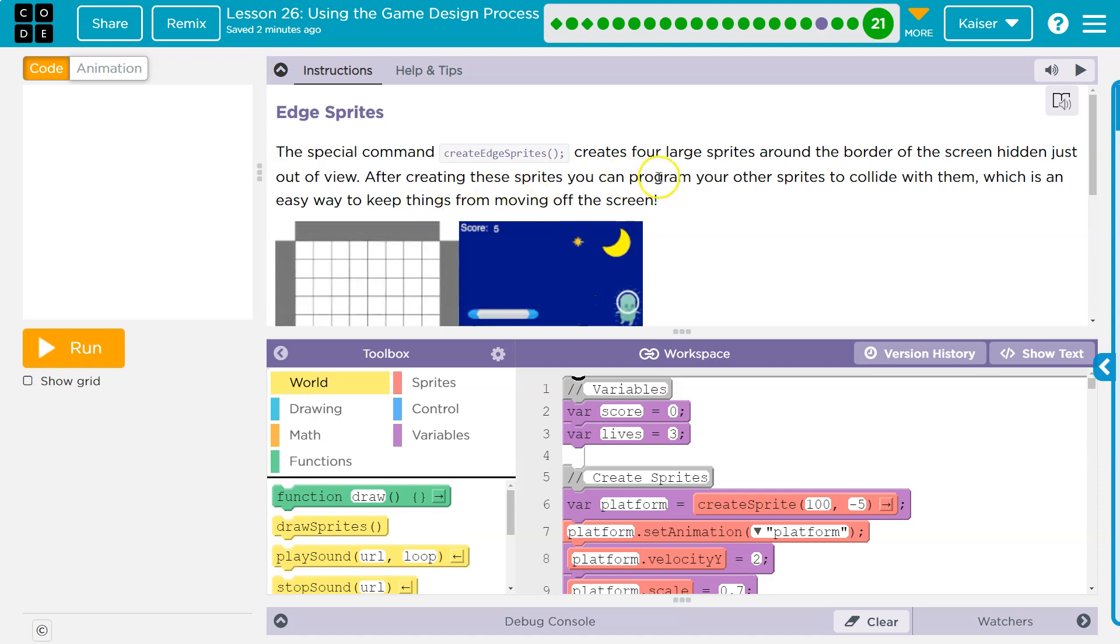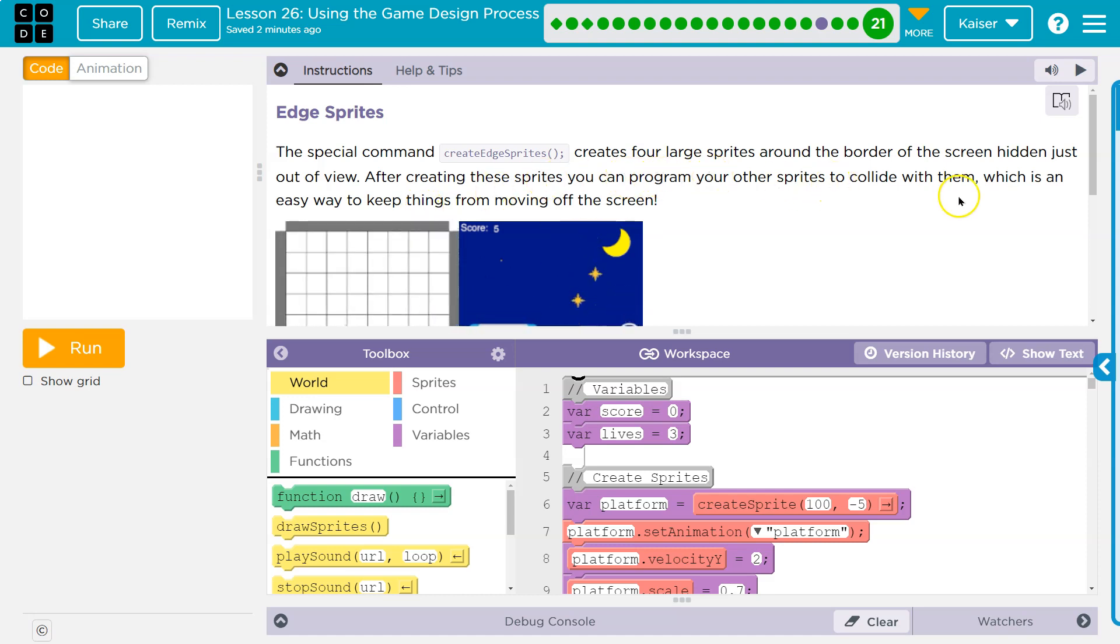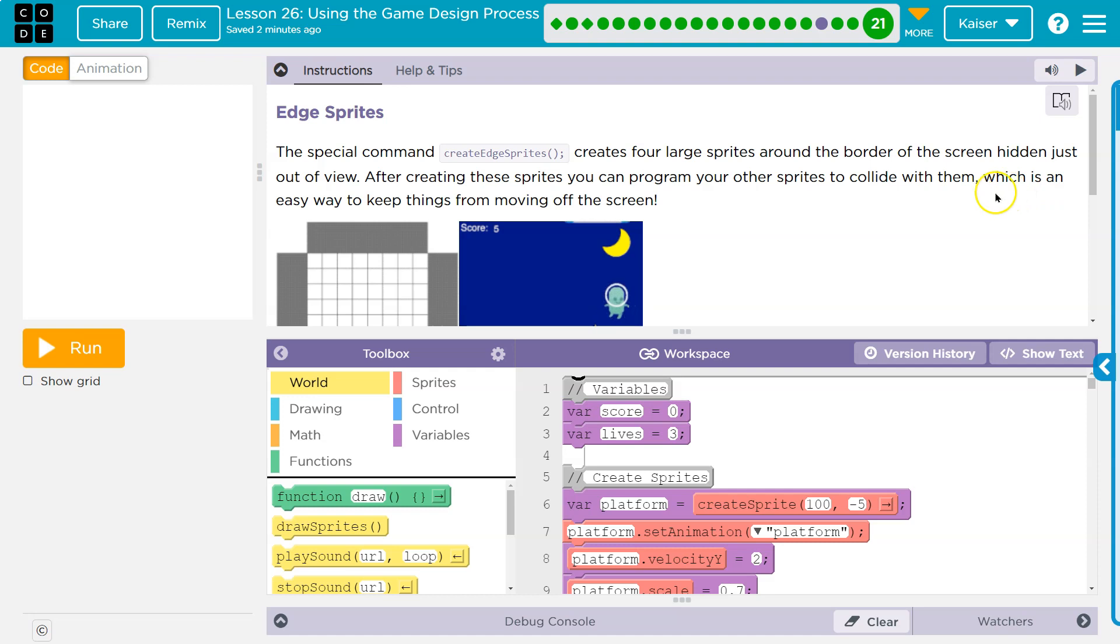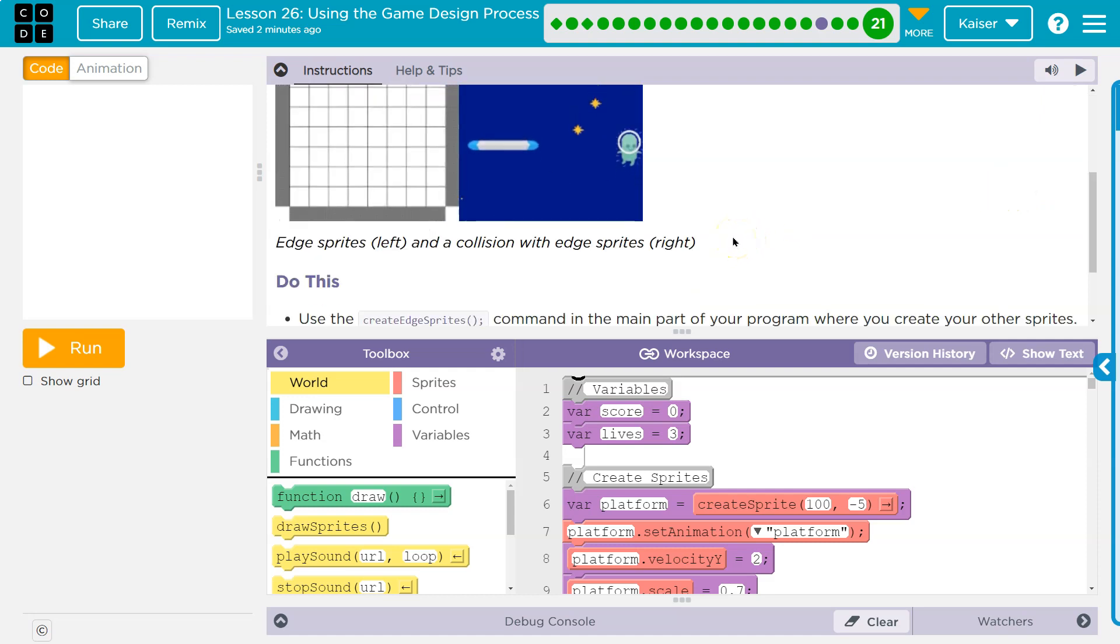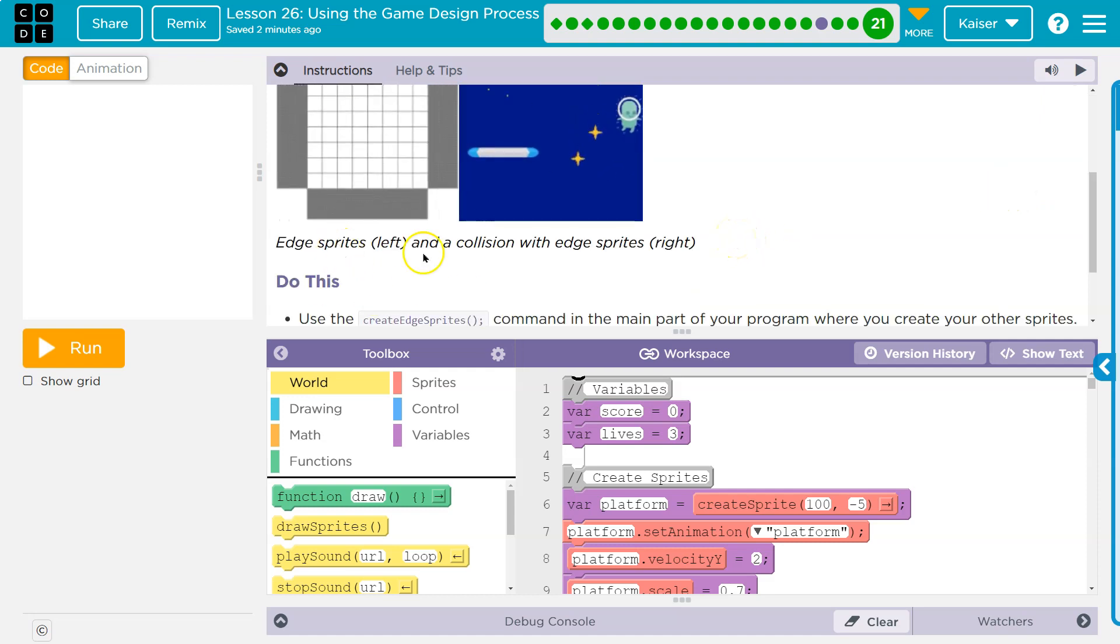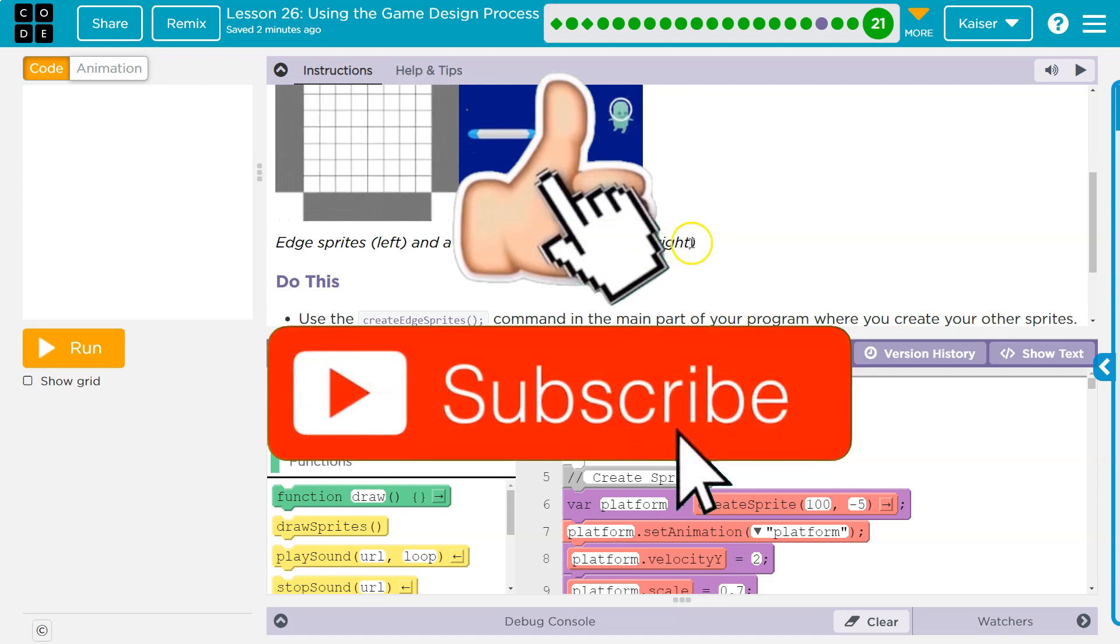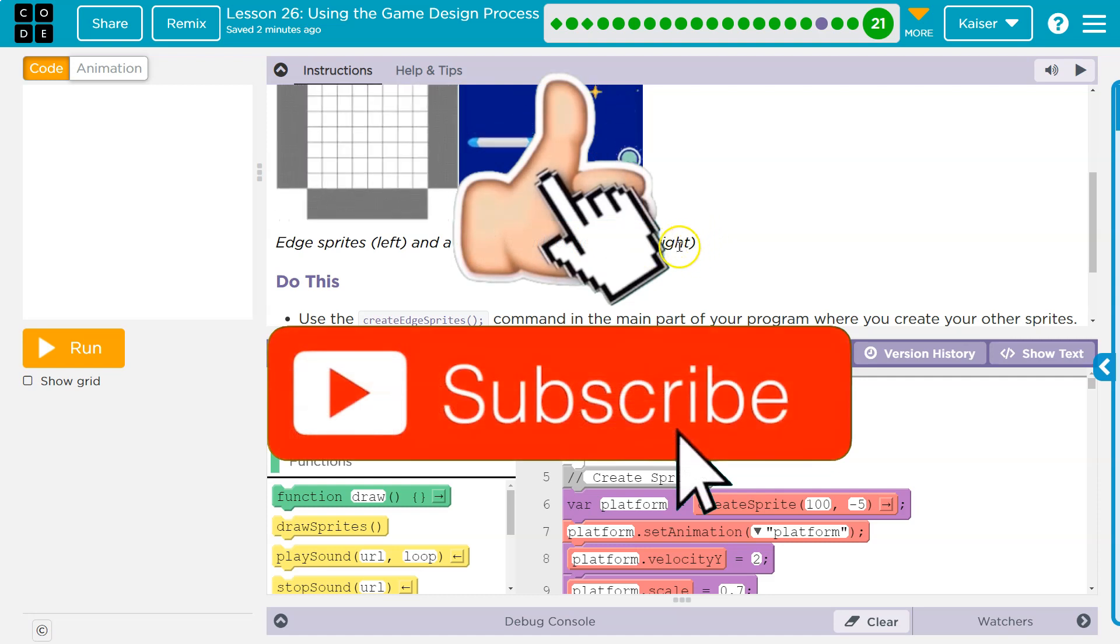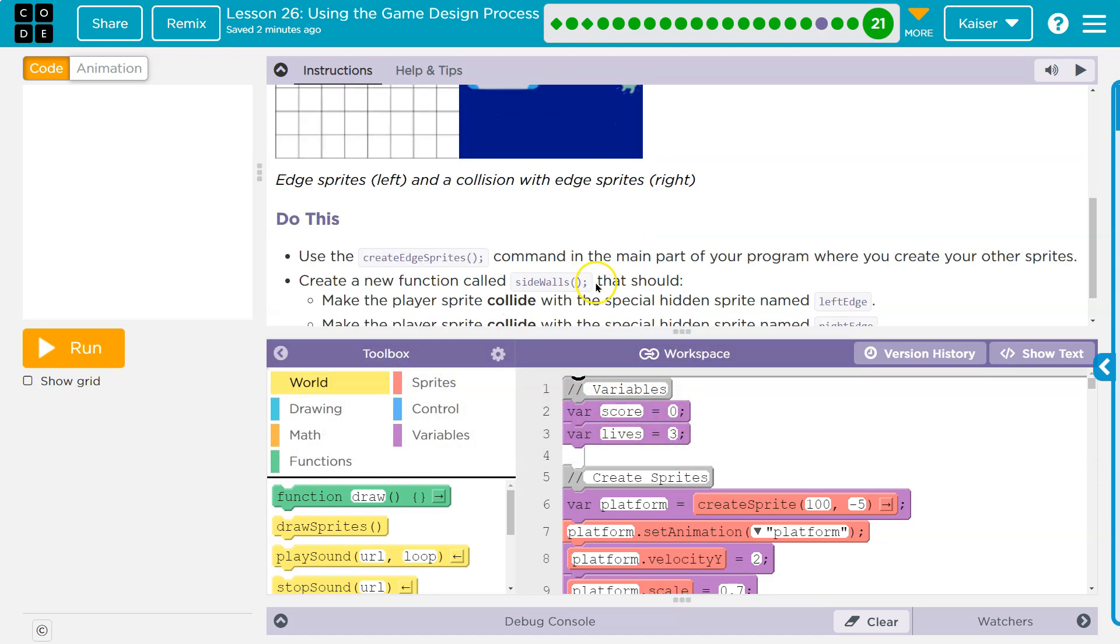After creating these sprites, you can program your other sprites to collide with them, which is an easy way to keep things from moving off the screen. Edge sprite left and a collision with edge sprite right. Okay, got it.